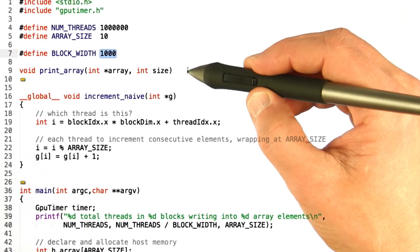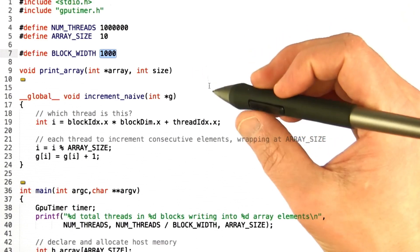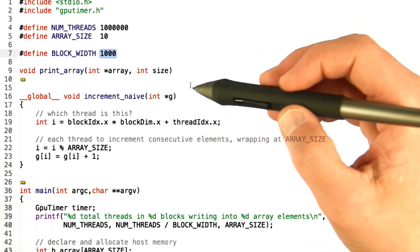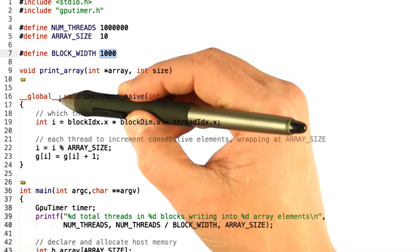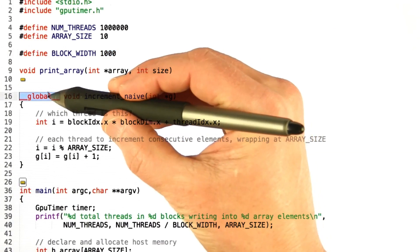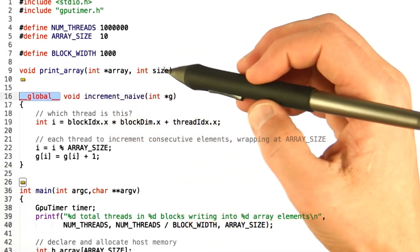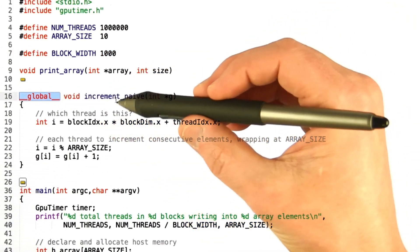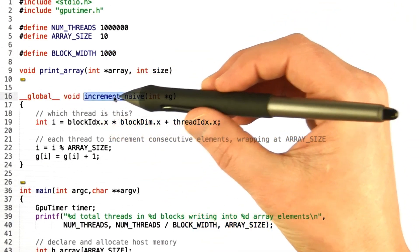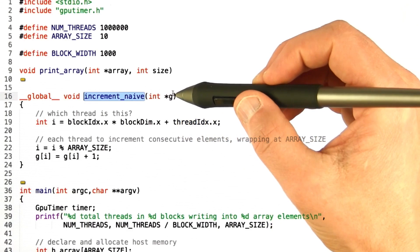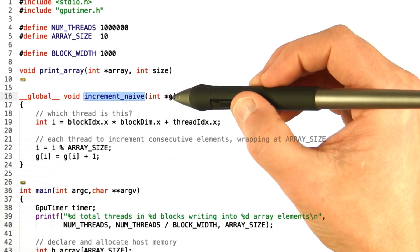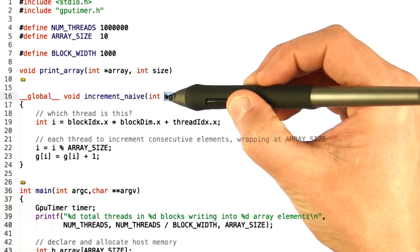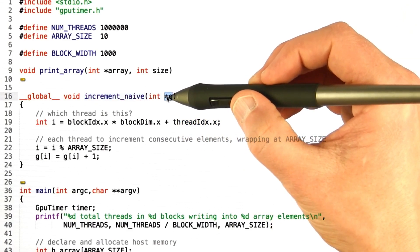Got a little helper function that just prints out an array. We'll use that for debugging. And then here's the kernel we're going to use. It's a kernel because it's labeled global. It is called increment_naive, and it takes a pointer to global memory, an array of integers.